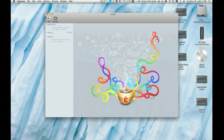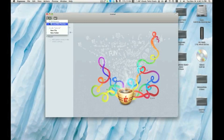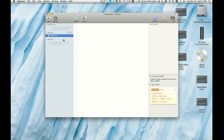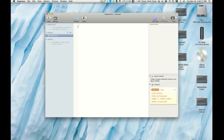So right off the bat, we can create a new file. I'll call this, I don't know, home. Let's make it an HTML file.